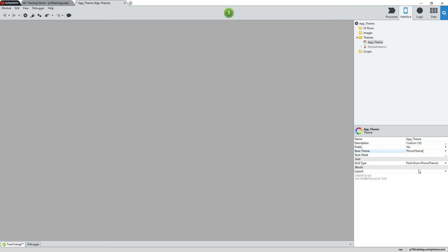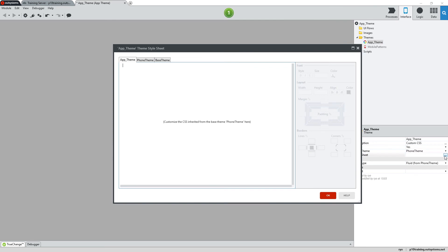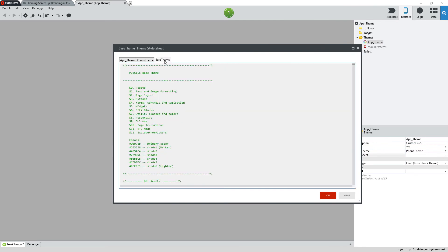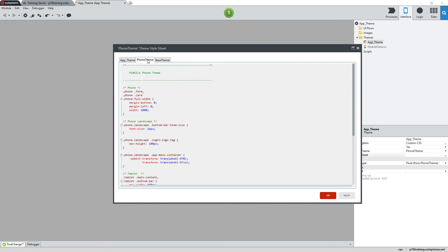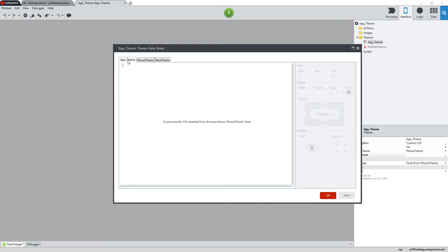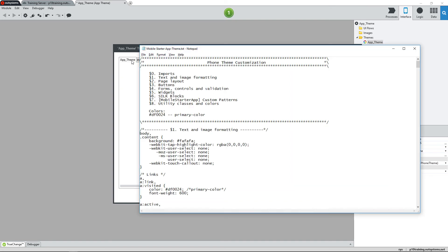Now let's take a look at the Style Sheet window. Here you can see that we have the base theme and the phone theme tabs, but these tabs are not editable. We'll be working in the app underscore themes tab where we'll see all of our custom CSS.